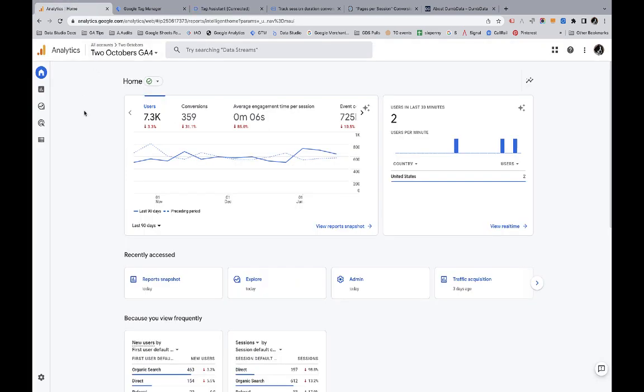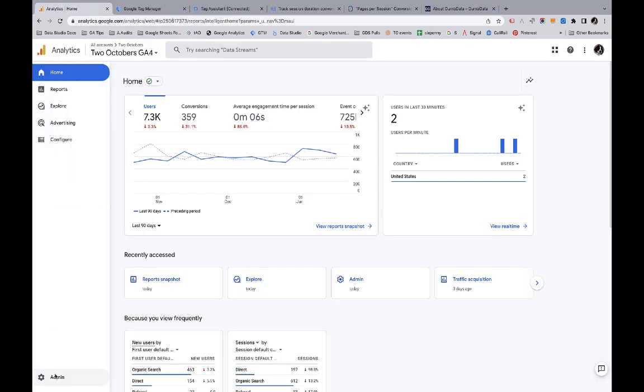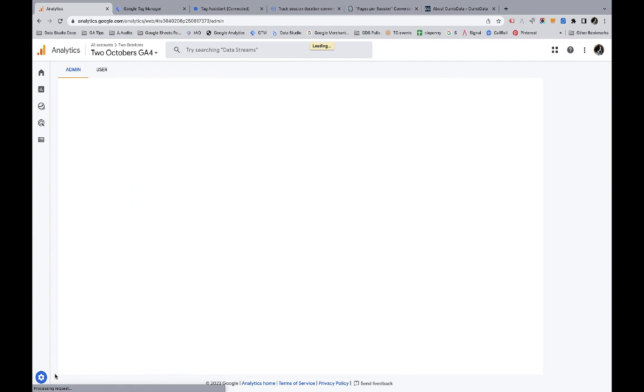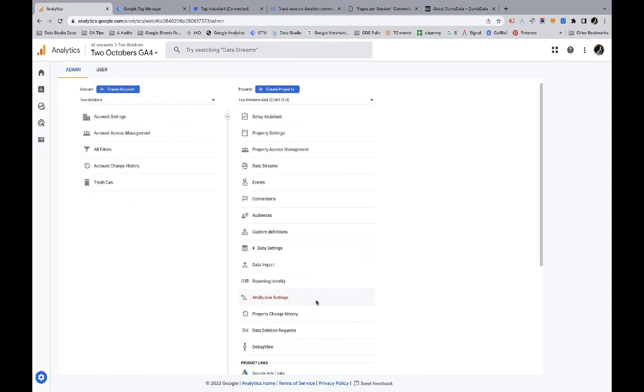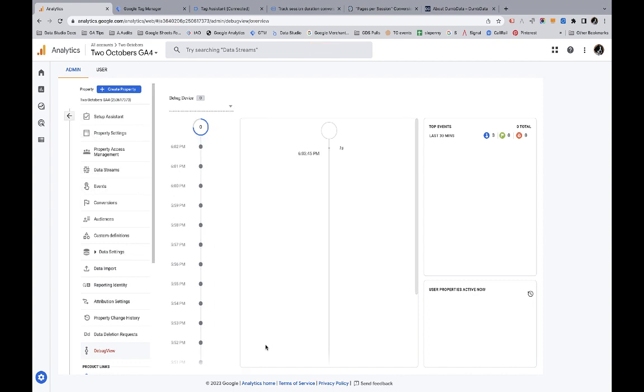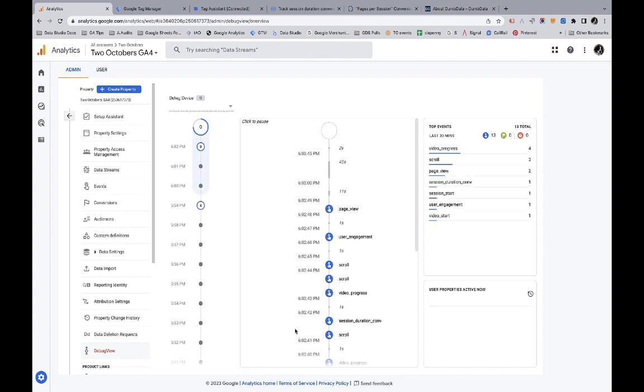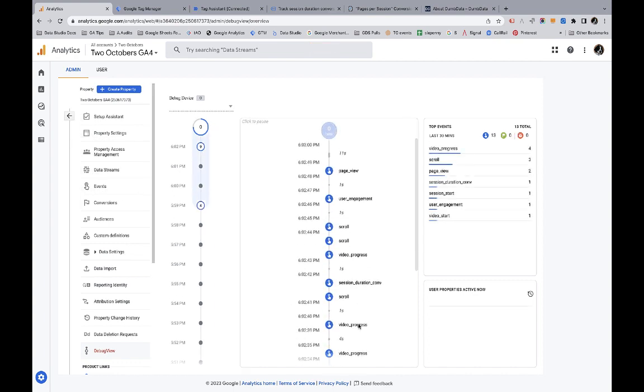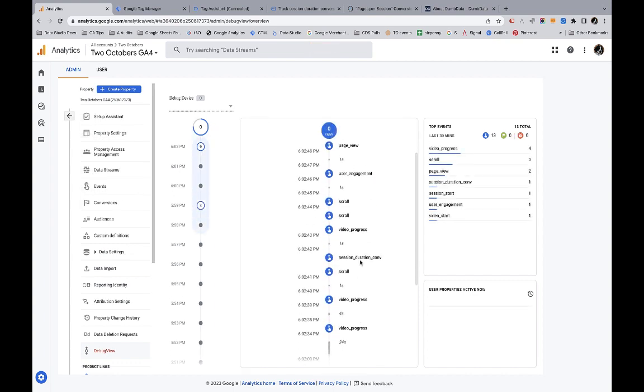I like to just go over to GA4. Let's have a look here. If we go to the debug view, then we'll see that session duration conversion event. So that's working.